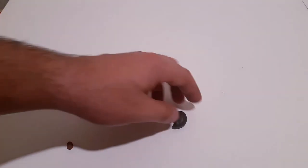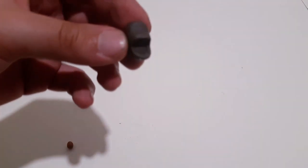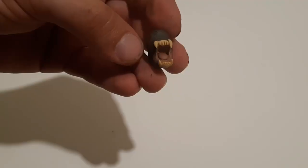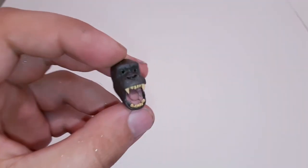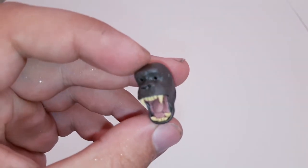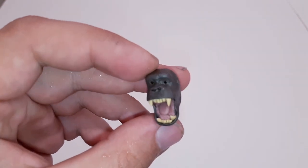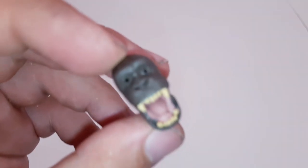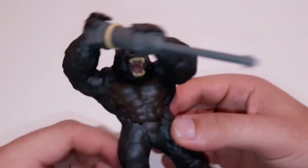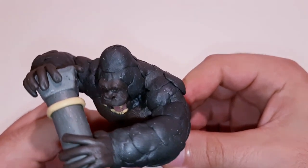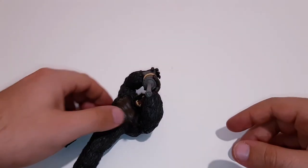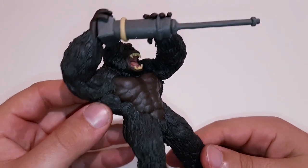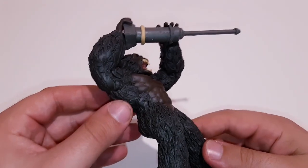Once applying the fur base all over the body, create the head. Creating the head at this scale is quite difficult, especially the teeth, so apply them carefully to maintain sharpness. Once done with the mouth, create the nose and eyes, attach to the body, and carve out the whole thing with a sharp tool to replicate the furry look.